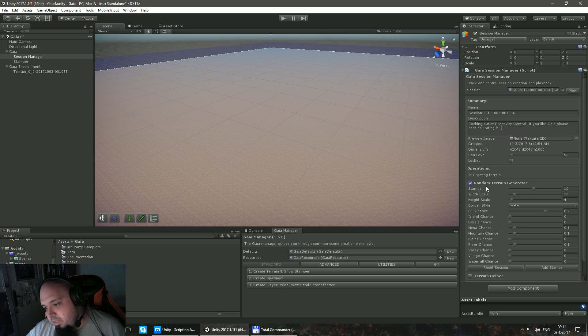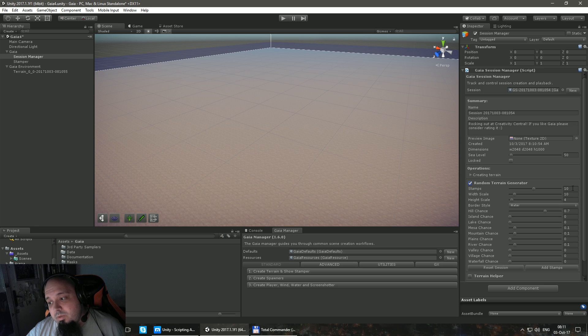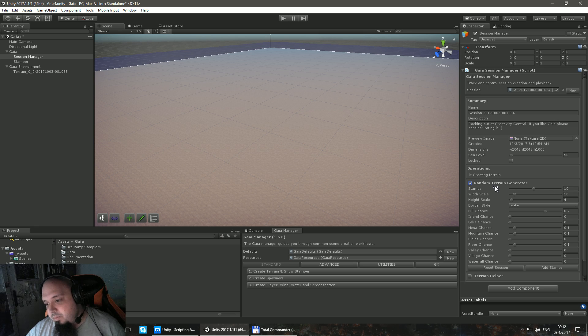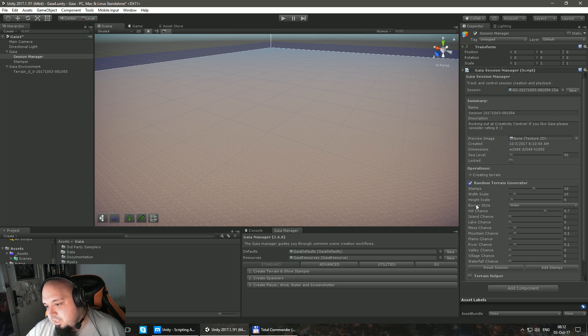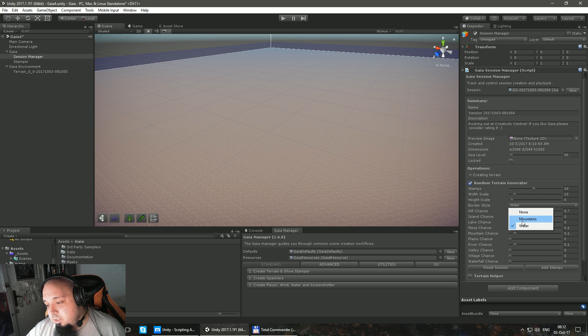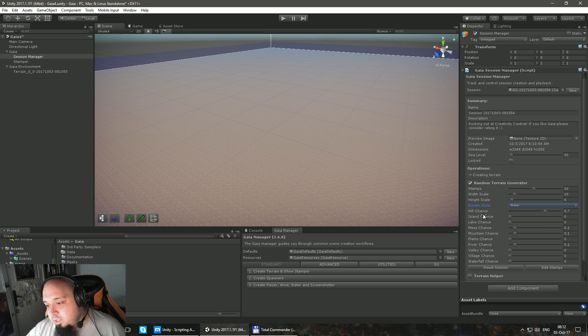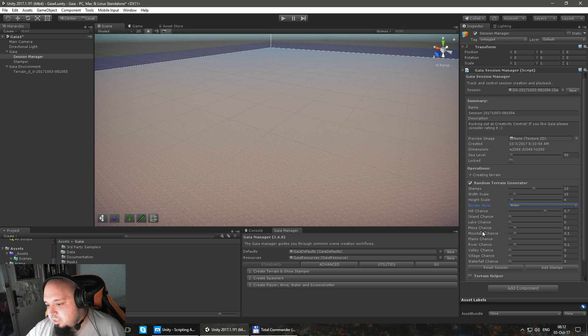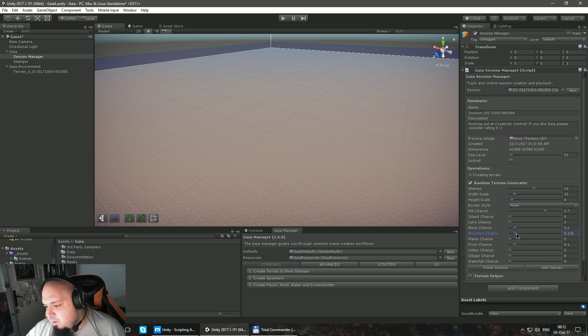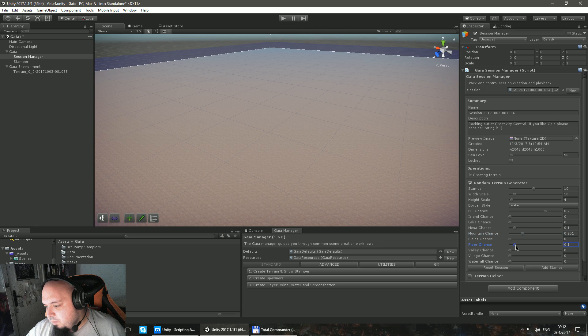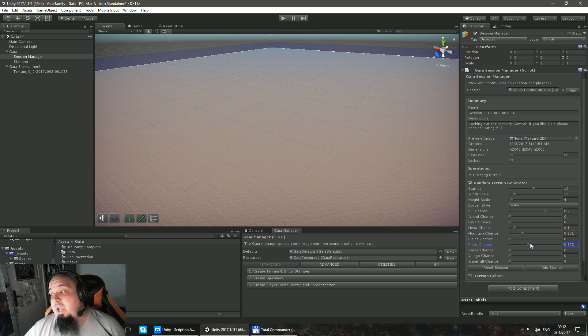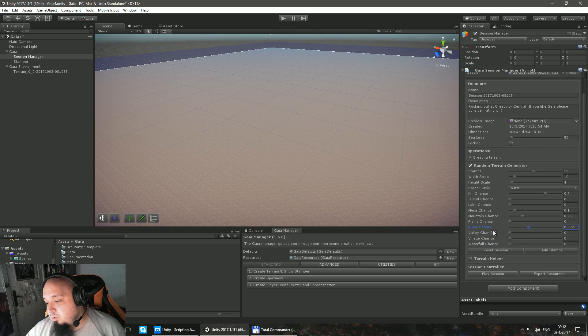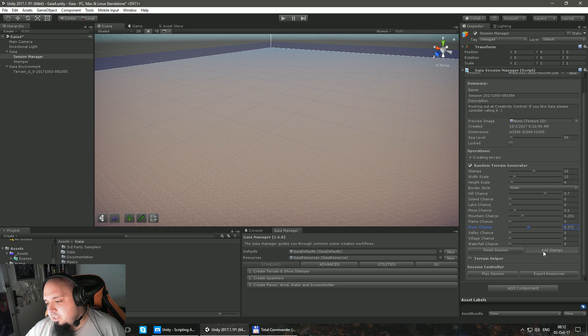I'm going to press this button, Random Terrain Generator. It will use 10 stamps, and I will explain to you in a second what a stamp is. The scale, the height, the border. I want it to be surrounded by water. Hill chance, island chance, lake chance, mountain chance. Let's say that maybe I want a couple more mountains, maybe a couple more rivers. I have no idea what's going to happen. And I'm just going to add stamps. I'm going to press the Add Stamps button.